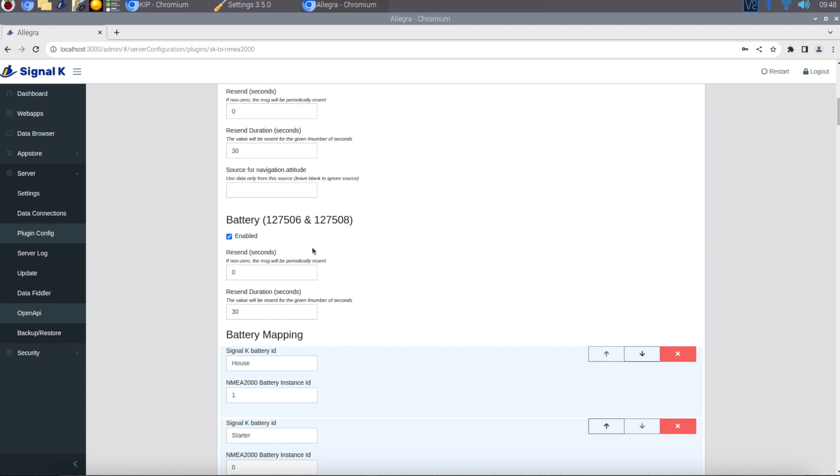You just need to put in whatever the battery ID is called. So if your battery ID is house and starter like mine is, you simply need to put that word house or starter in those two fields. If you've got more than one battery you can just click add and add the additional battery in, but its name needs to be unique. It took me some time to actually work out how that worked and I'll show you the steps I went through now.